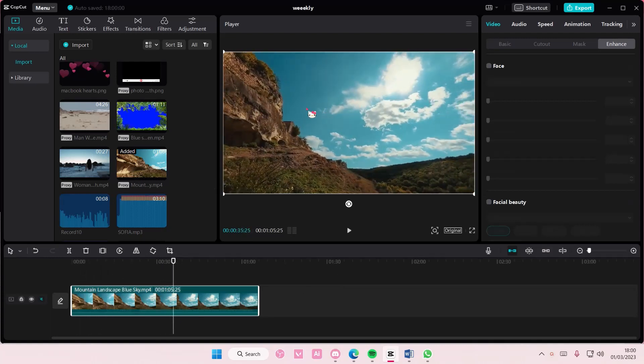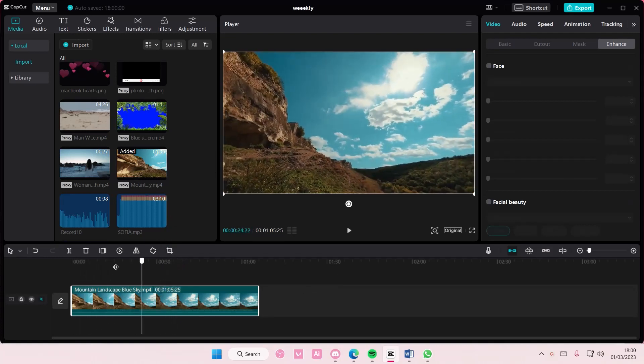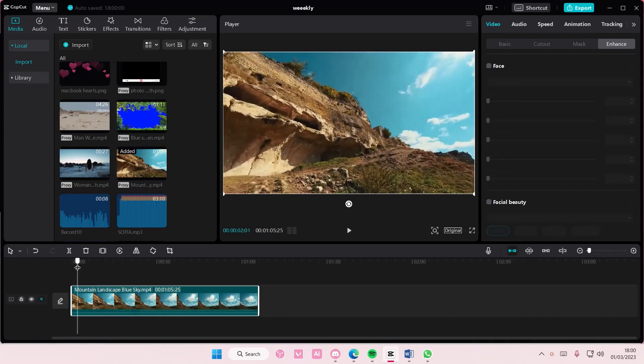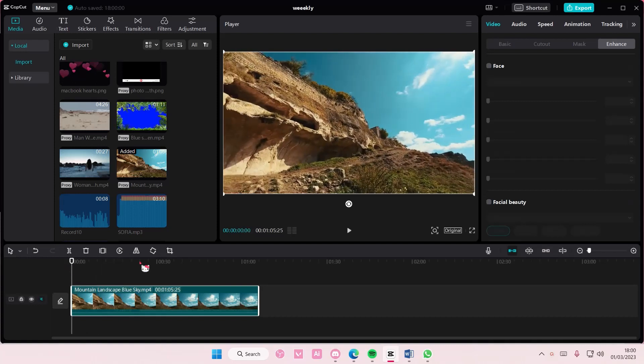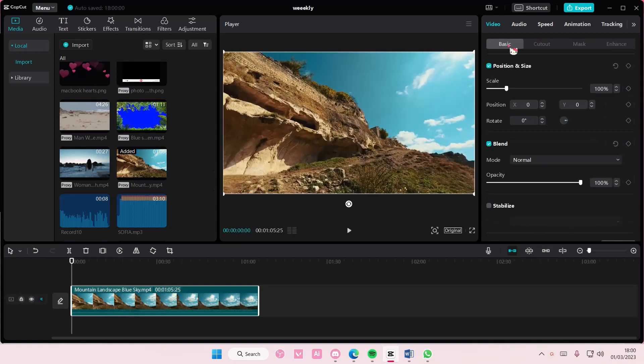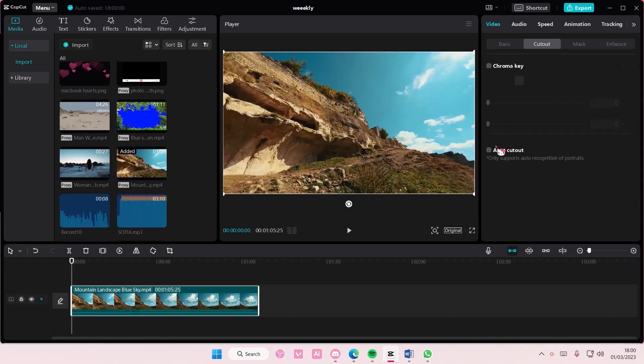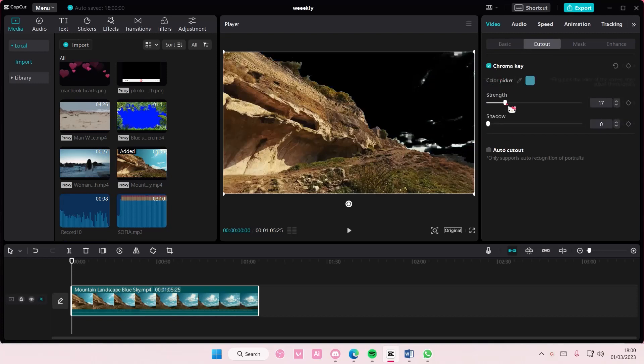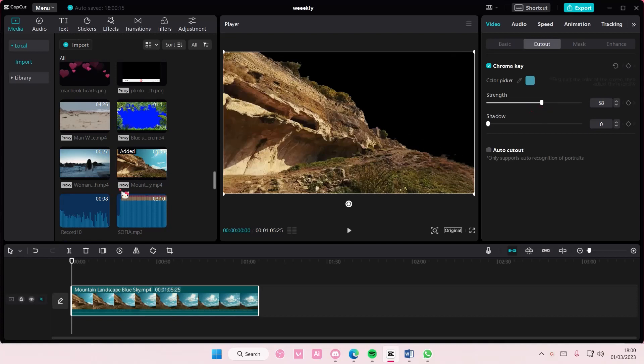very clear and blue. If it's not blue it's very hard to change, but you're just going to go to cutout, chroma key, and select the blue part and adjust the strength until everything is gone.